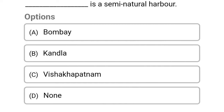Which is the semi-natural harbour? Option A: Bombay. Option B: Kandla. Option C: Visakhapatnam. Option D: None of the above. The correct answer is Option C, Visakhapatnam.